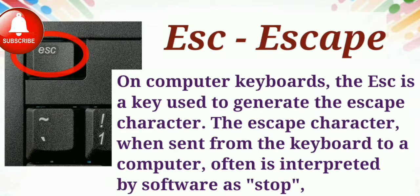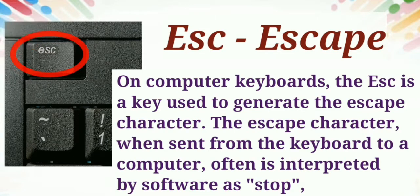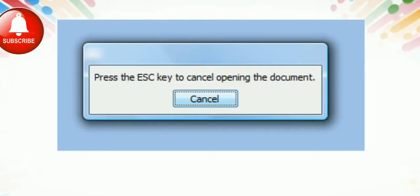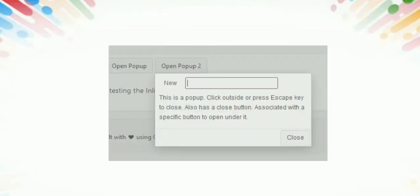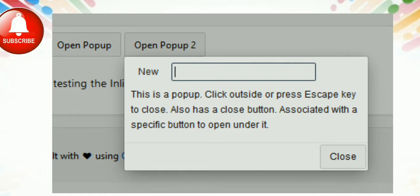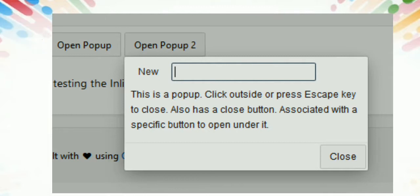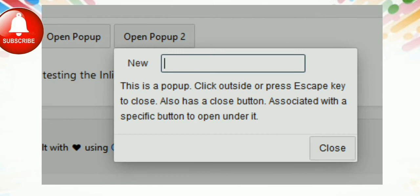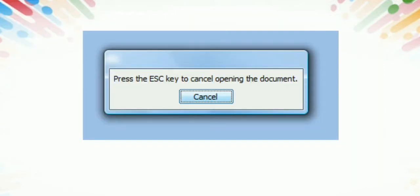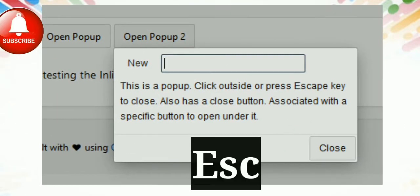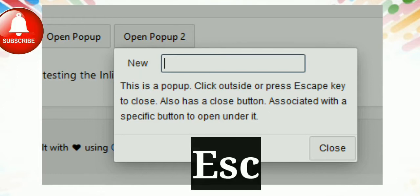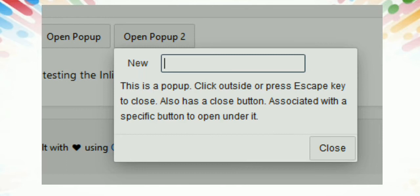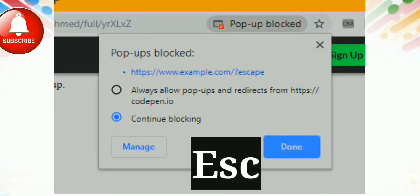In Hindi meaning, ESC full form is Escape. The Escape key is used when we are working on a current program and we open a new window, pop-up, or menu. When we switch the window or select the menu and press Escape, the menu will close.